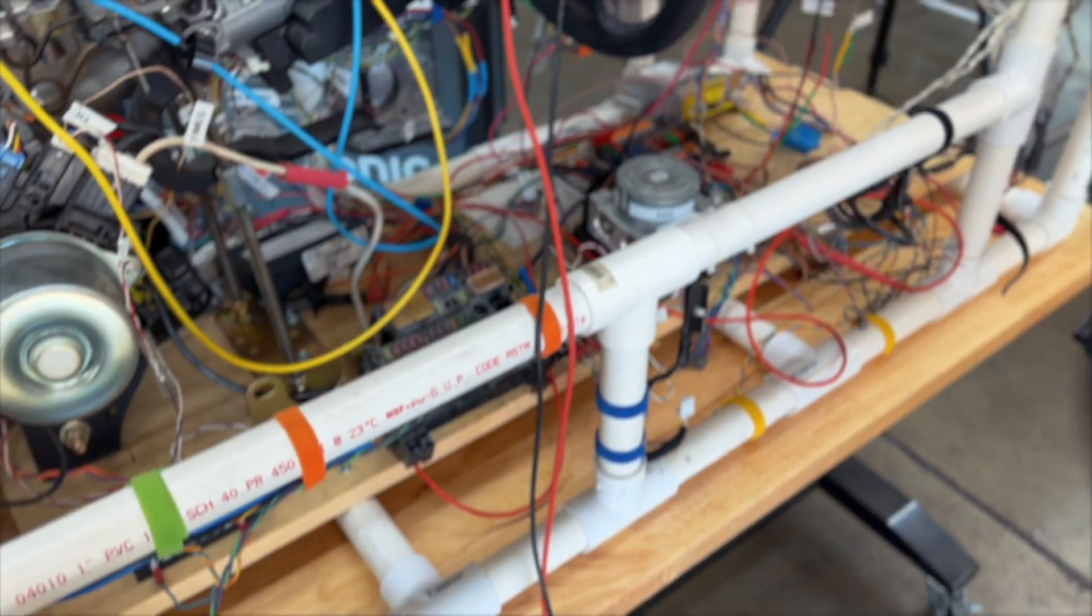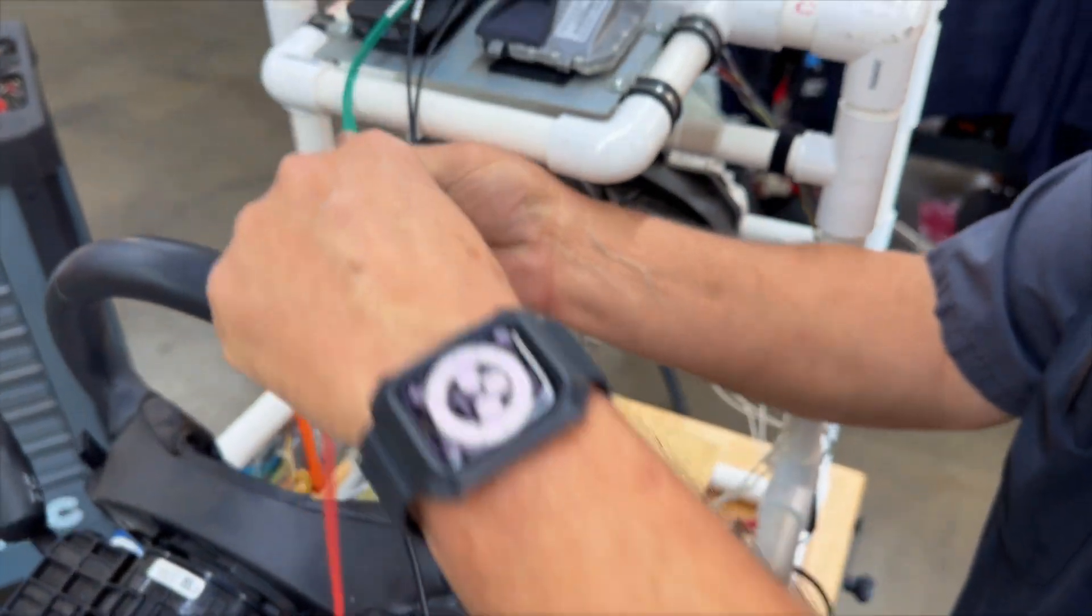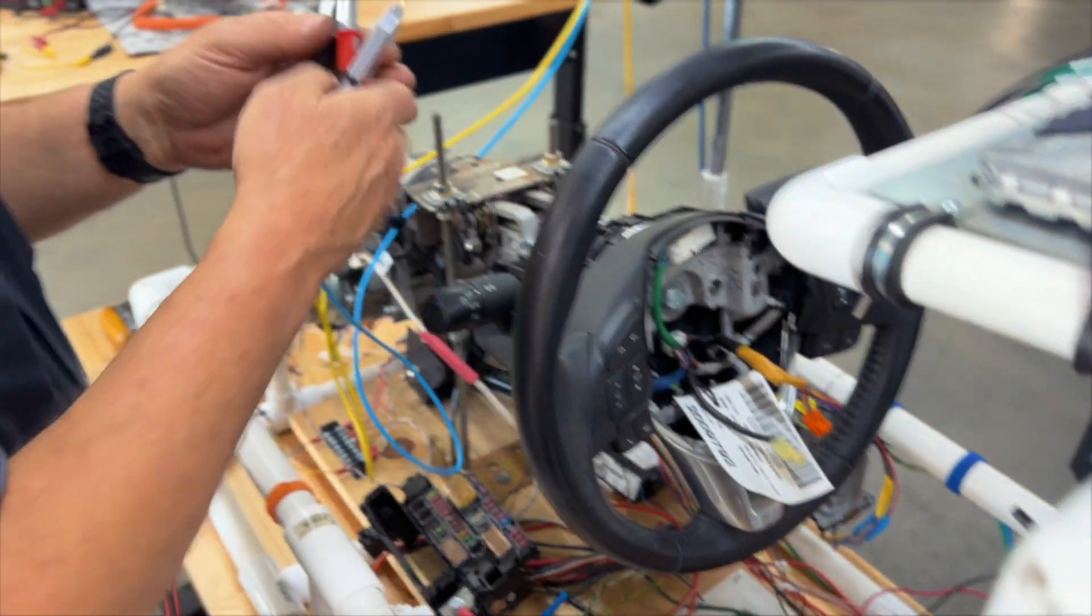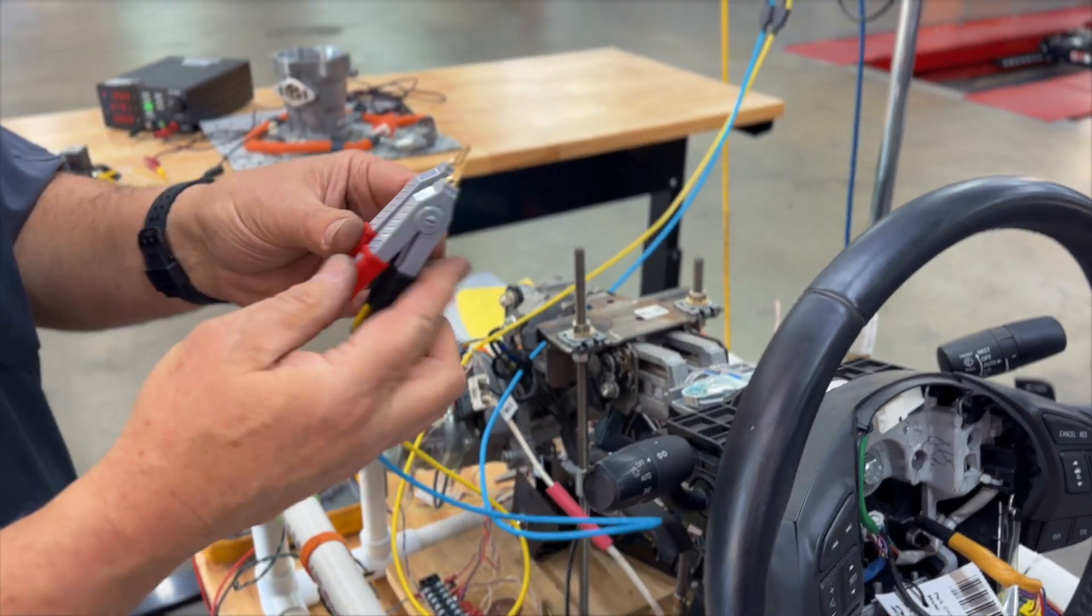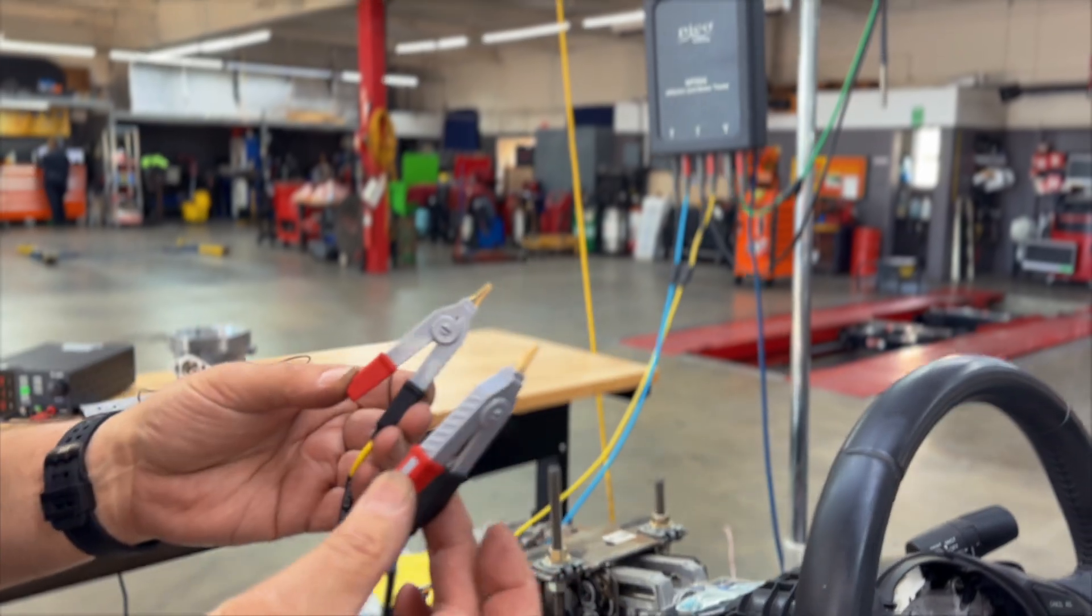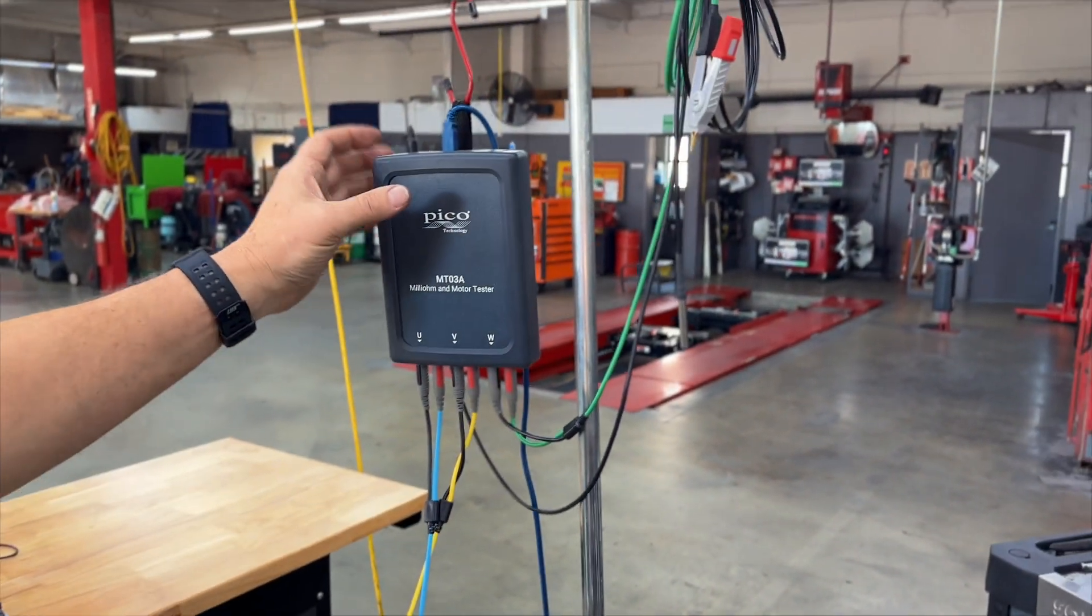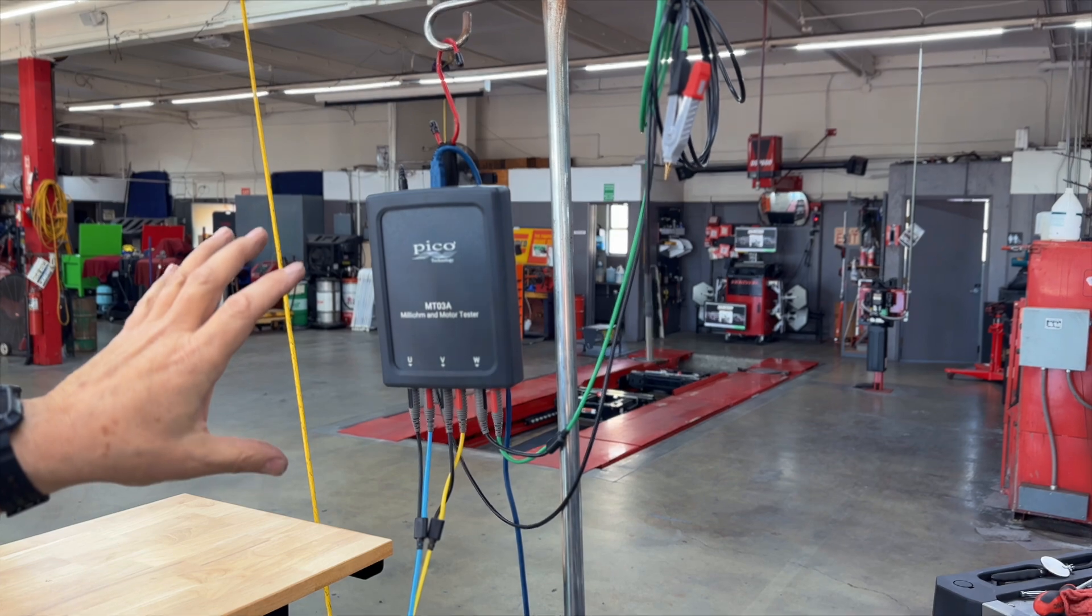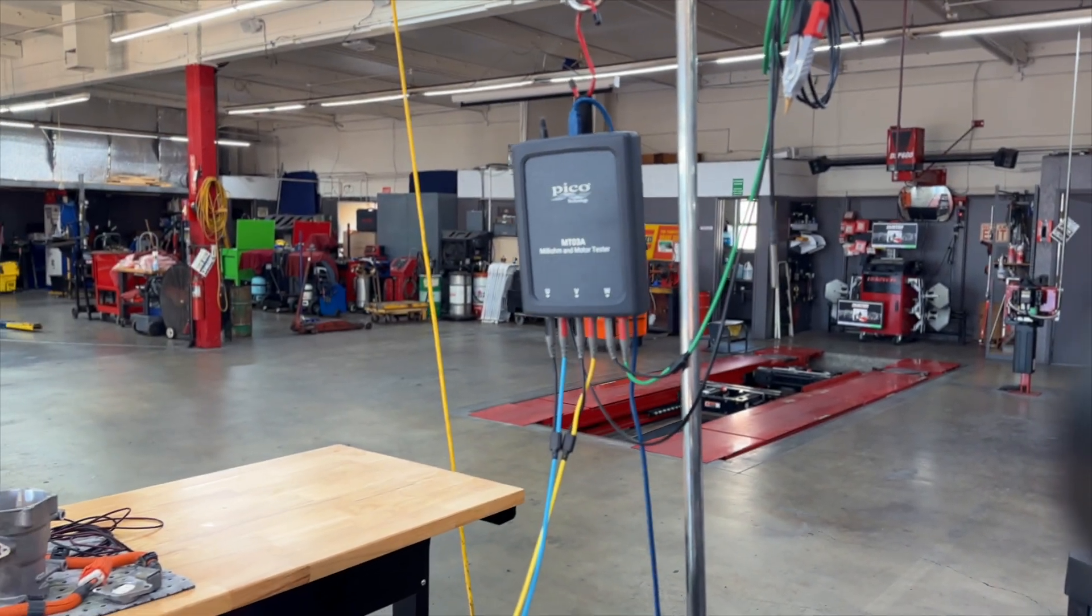So now what we're going to do is we're going to disconnect our DVOM and connect the PICO technology MTO3. Now this is using Kelvin probes, and just in case you're not familiar with what the Kelvin probes do, the MTO3A is a standalone device. It's powered by the USB port, but it does not require the use of a PICO scope or anything. It runs on its own software.